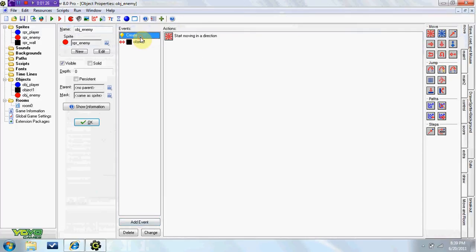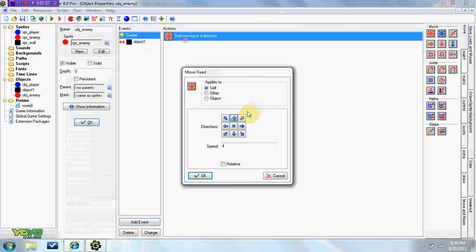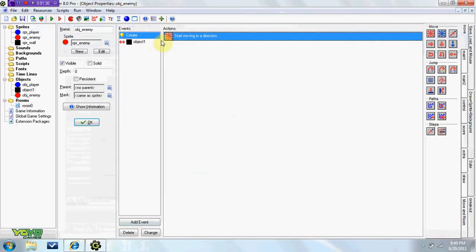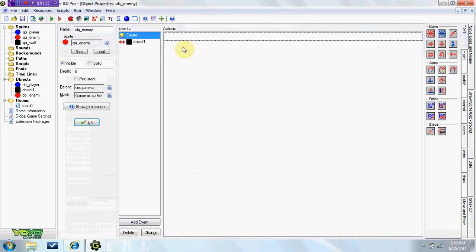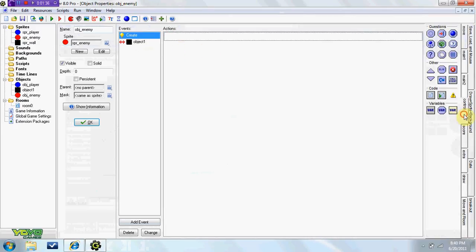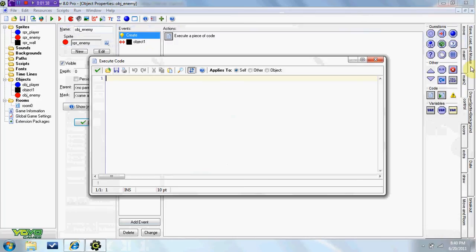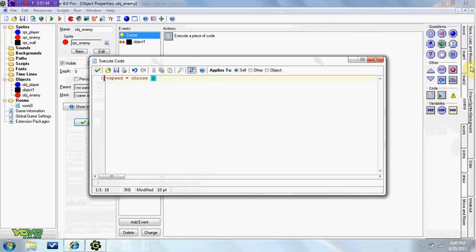So now, say you wanted it to be random, whether they go up or down, this is a little bit more, or you could say advanced, because it does use a little code. You can do vspeed equals choose parentheses six comma negative six.